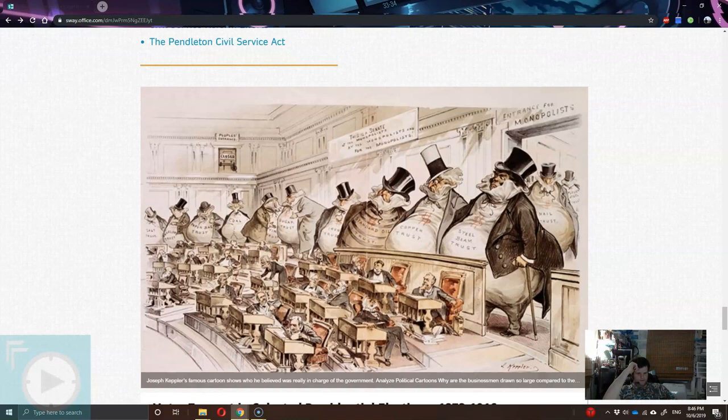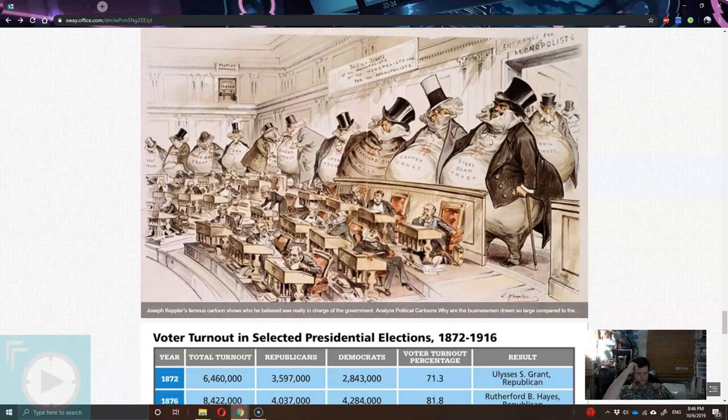There's that political cartoon again. If you want, you can always click on these presentations and follow along with me, or you can click on them and go through them on your own time.